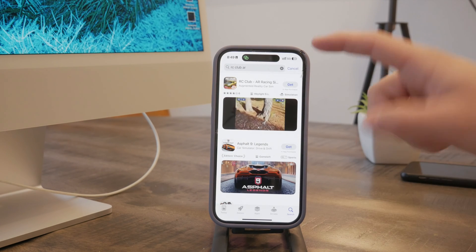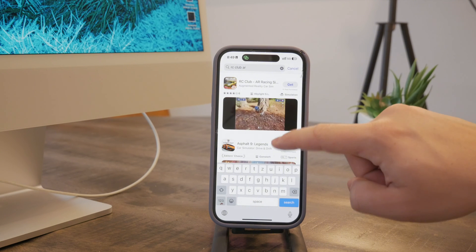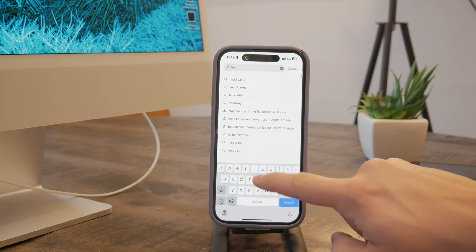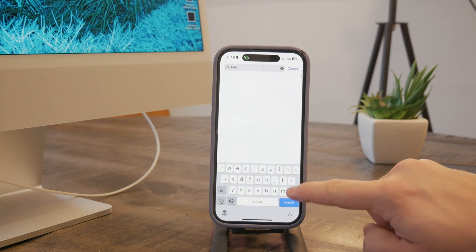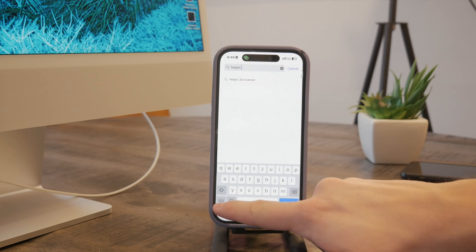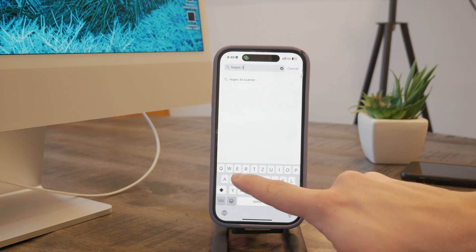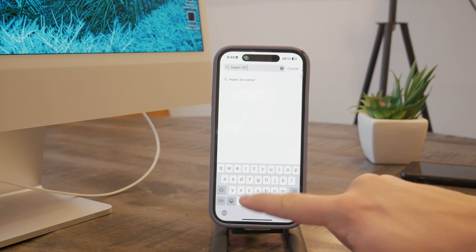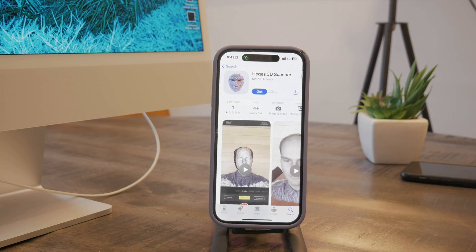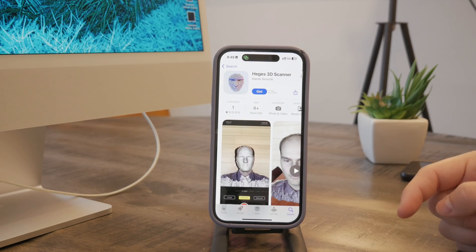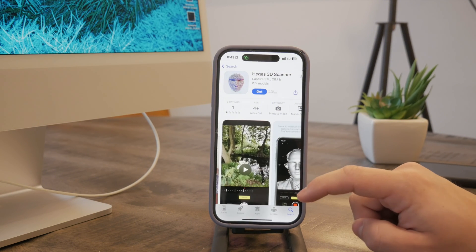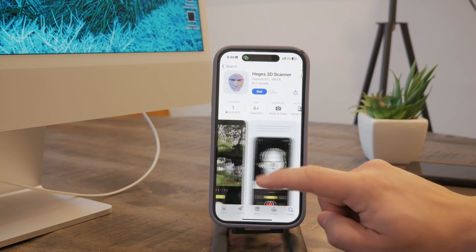There are also different 3D scanner apps. There's one — I'm not sure how you pronounce it — but it's a 3D scanner which allows you to scan your face and other objects. Again, it uses LiDAR, so definitely very useful.